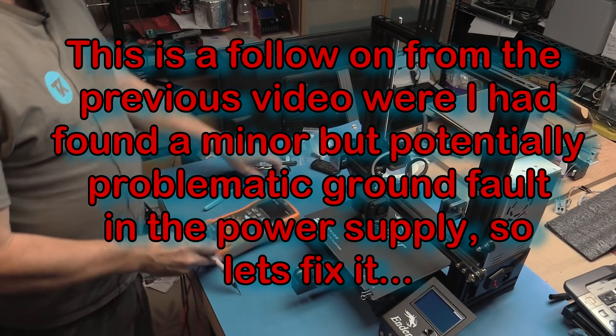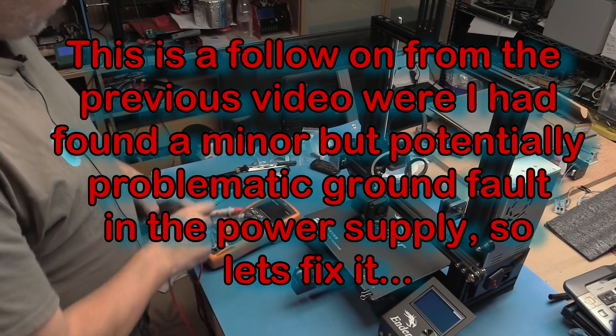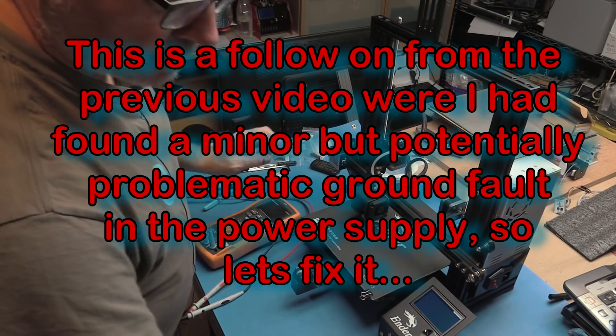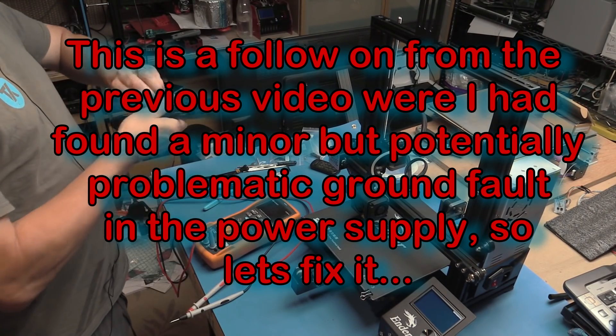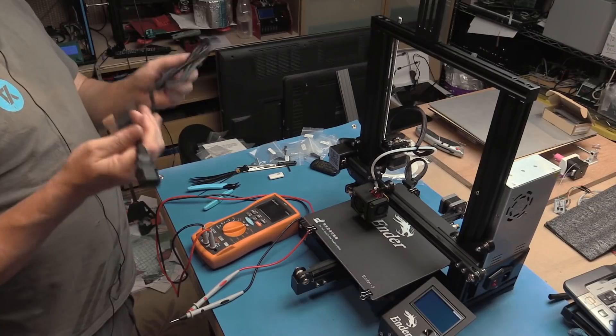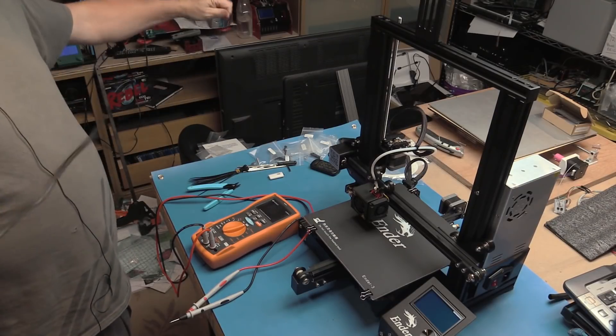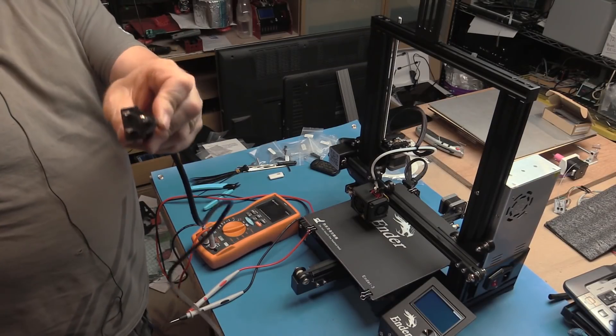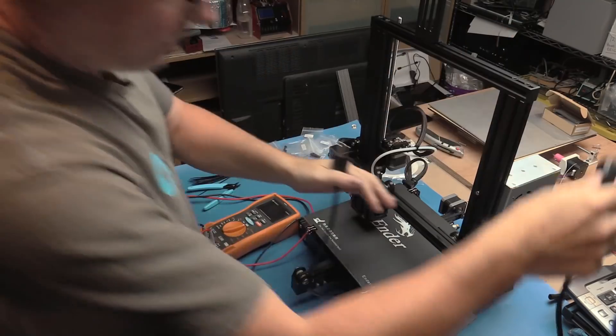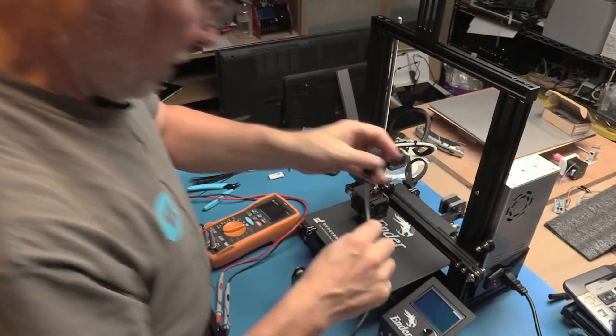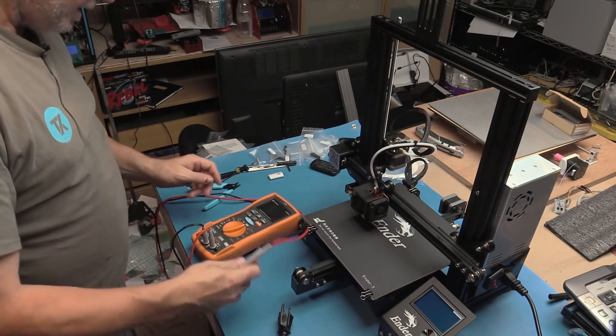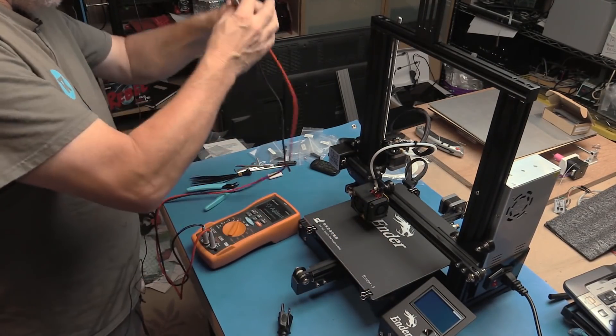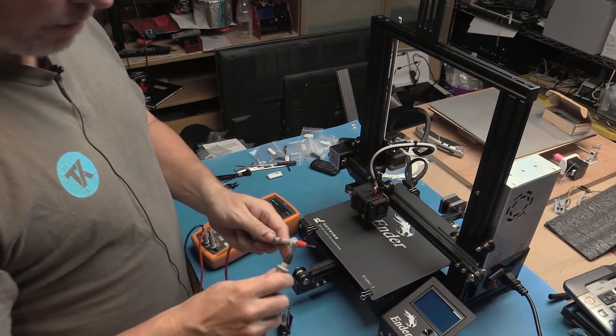One thing I wanted to do before we power this up was to make sure that the mains is grounded. We've got a grounded mains lead. I'm going to plug it into the unit and the switch shouldn't have any bearing. I'll put my meter to beep mode.